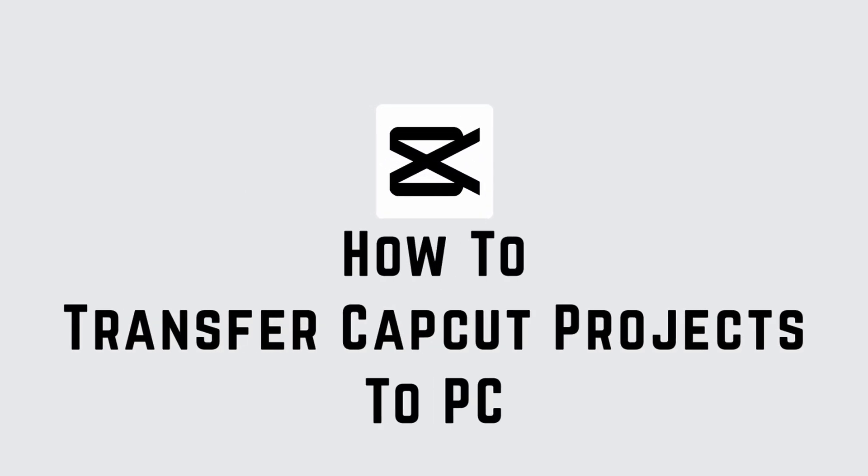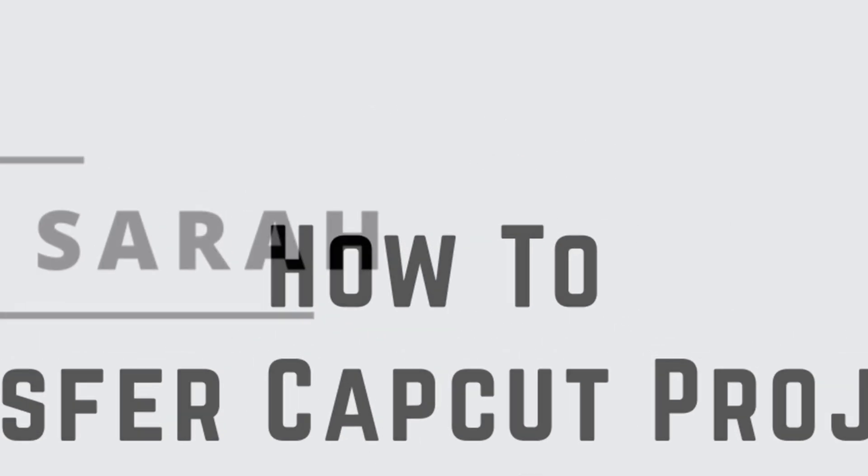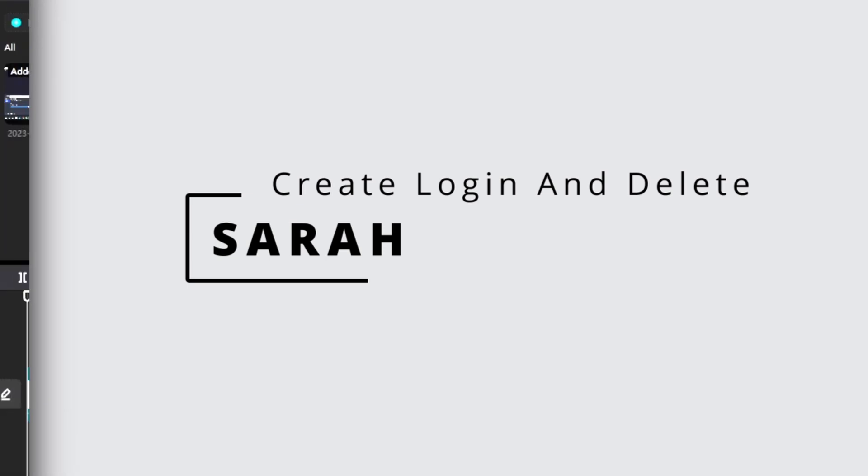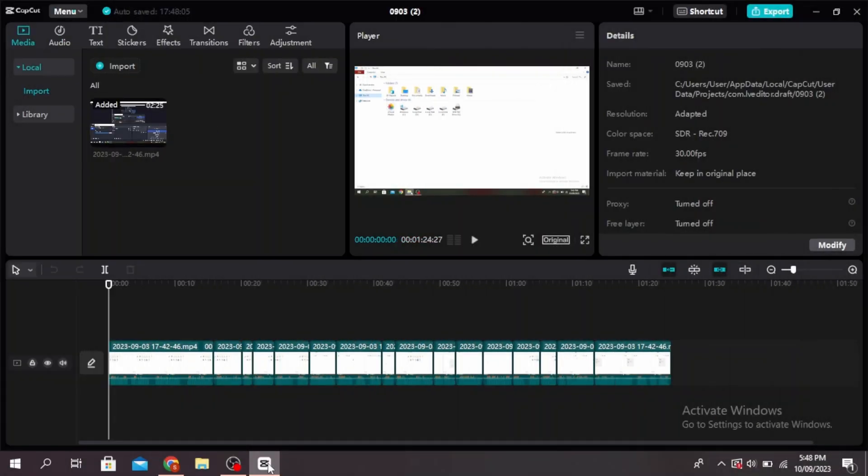How to transfer CapCut projects to PC. Hello guys, this is Sarah from Create Login and Delete. Let's get started.